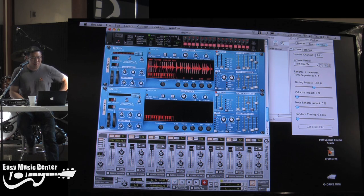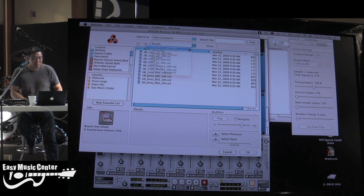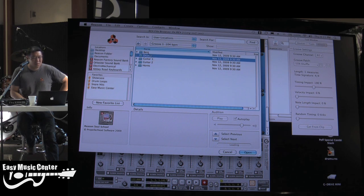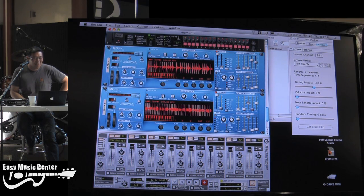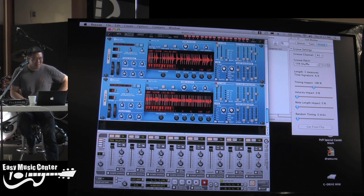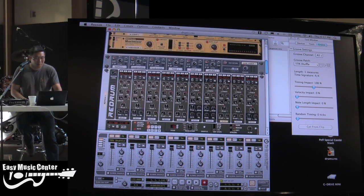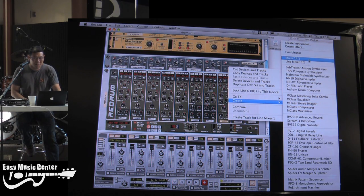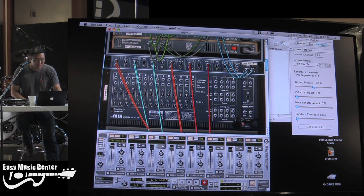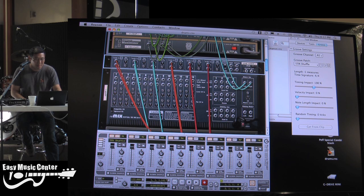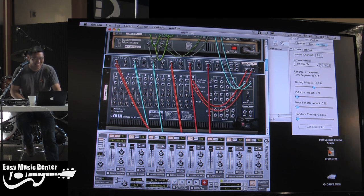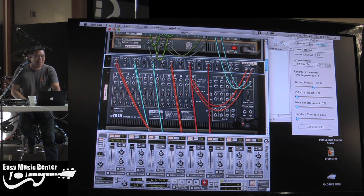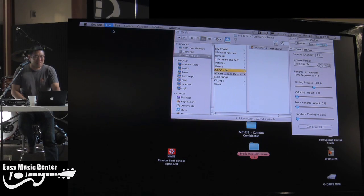So I'm going to create another instance of that Dr. Rex, and then I'm going to go back up. I'm using this ReasonSoulSchool sample library, which has drums and bass and... Oh, you know what? Sorry about this. I've got to create a new mixer. Let me close that out. Let me start new here.